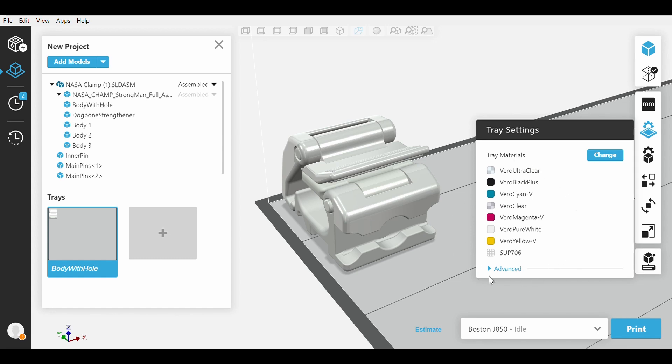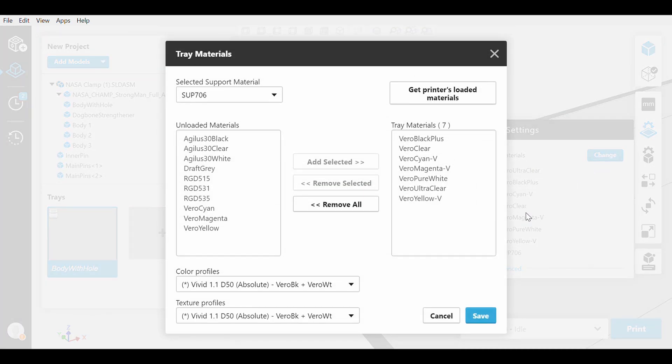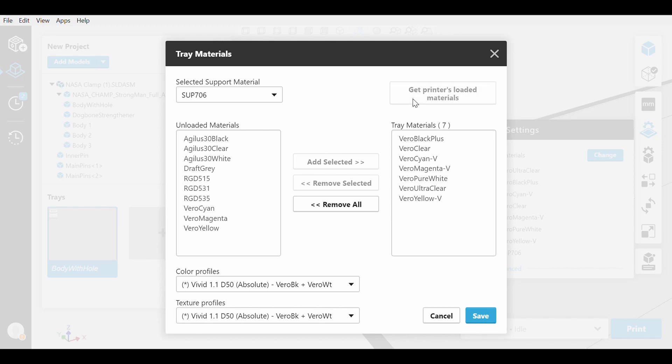We can click on the Change button, which will bring us to an expanded menu of what can be loaded. If you are directly connected to your printer, you can click on Get Printer Loaded Materials for an updated list. We have all Vero Vivid Materials, Vero Black+, Vero Pure White, and both transparent materials. This will give us many options.